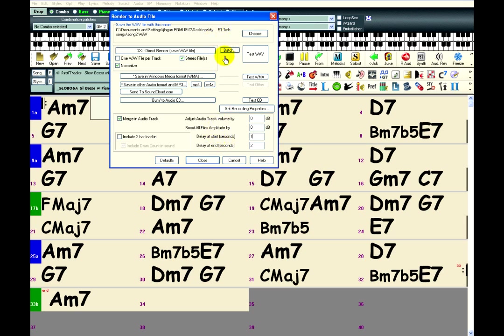And some other options you have here is normalize. Now what that does, it makes the song as loud as possible without clipping.